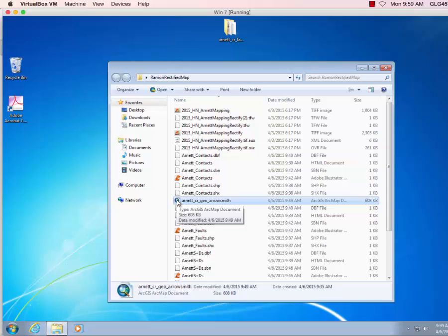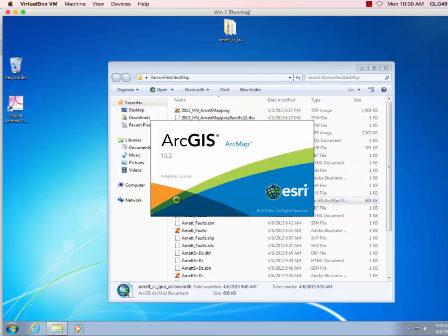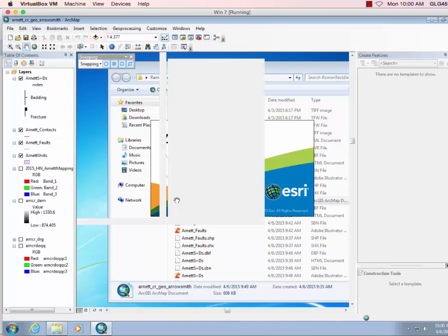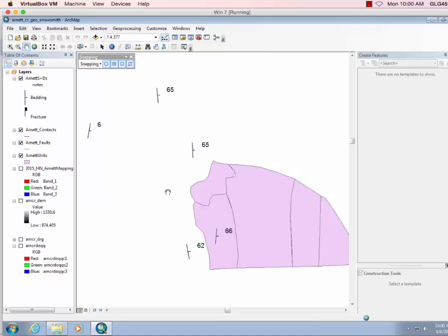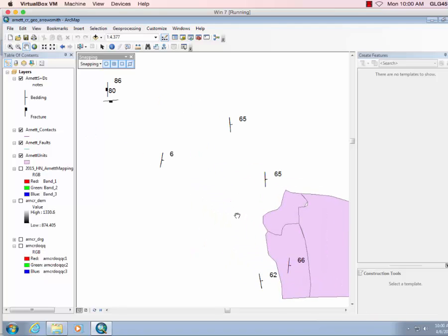So let's show what happens, so I relaunched VirtualBox, open this Ramon Rectified map, and double-click here to launch our GIS. So come back in, you can see I lost actually a few polygons, so that's why it's really important to save, save, save the edits regularly.